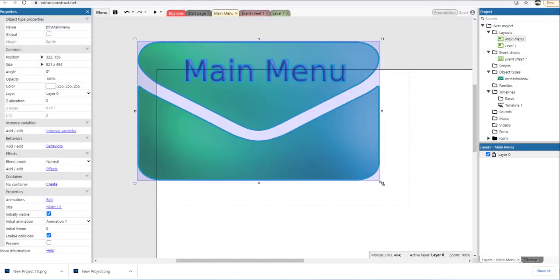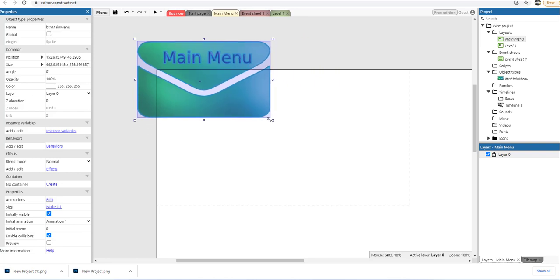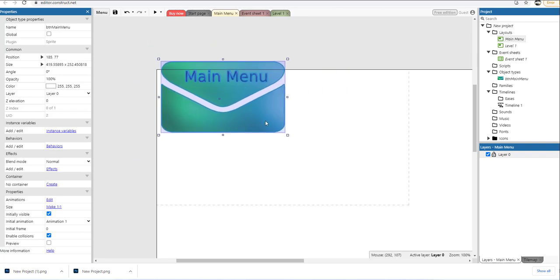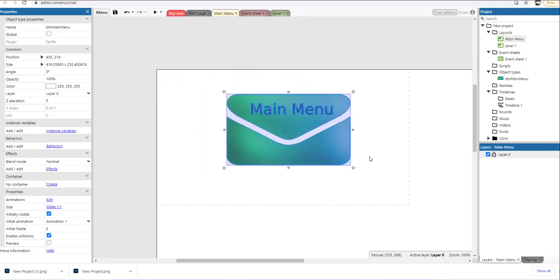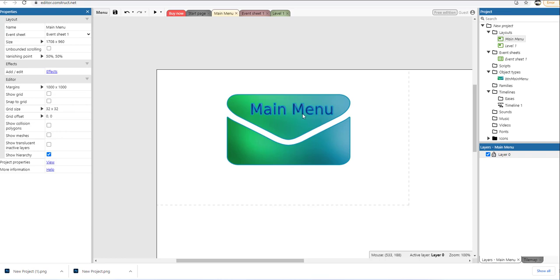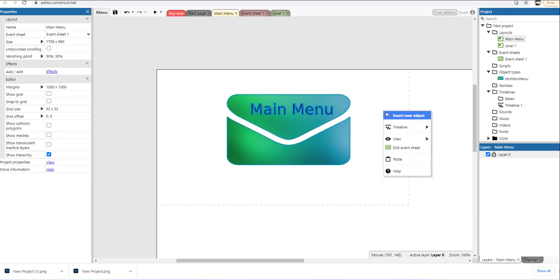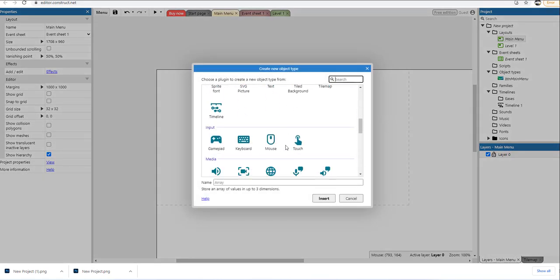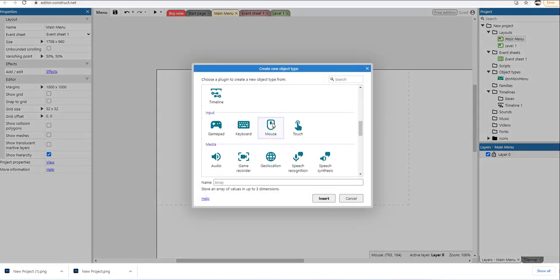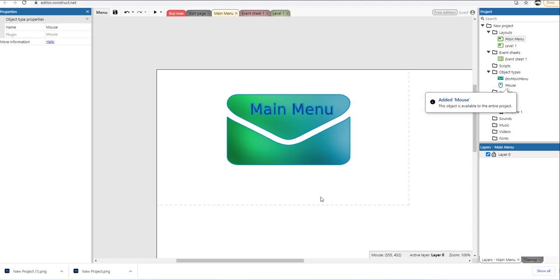I'm going to hold the shift key down and reduce the size of my button. I'm happy with the size. Now I need to right-click, select insert new object, scroll down and select the Mouse object, and click insert. The mouse object is added.